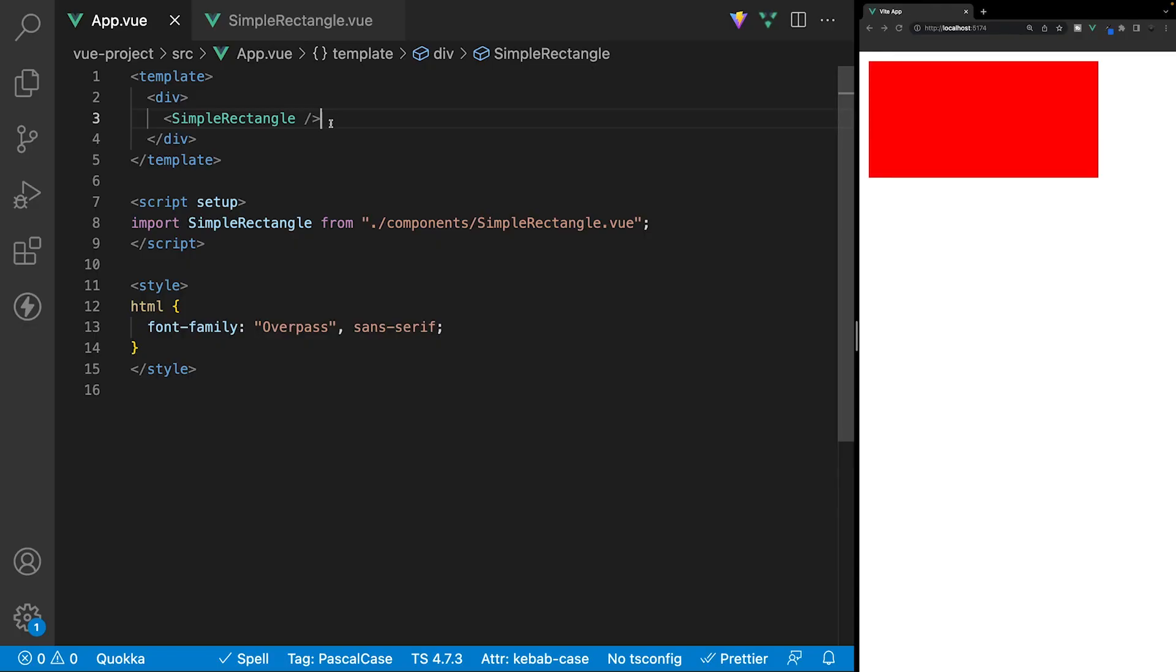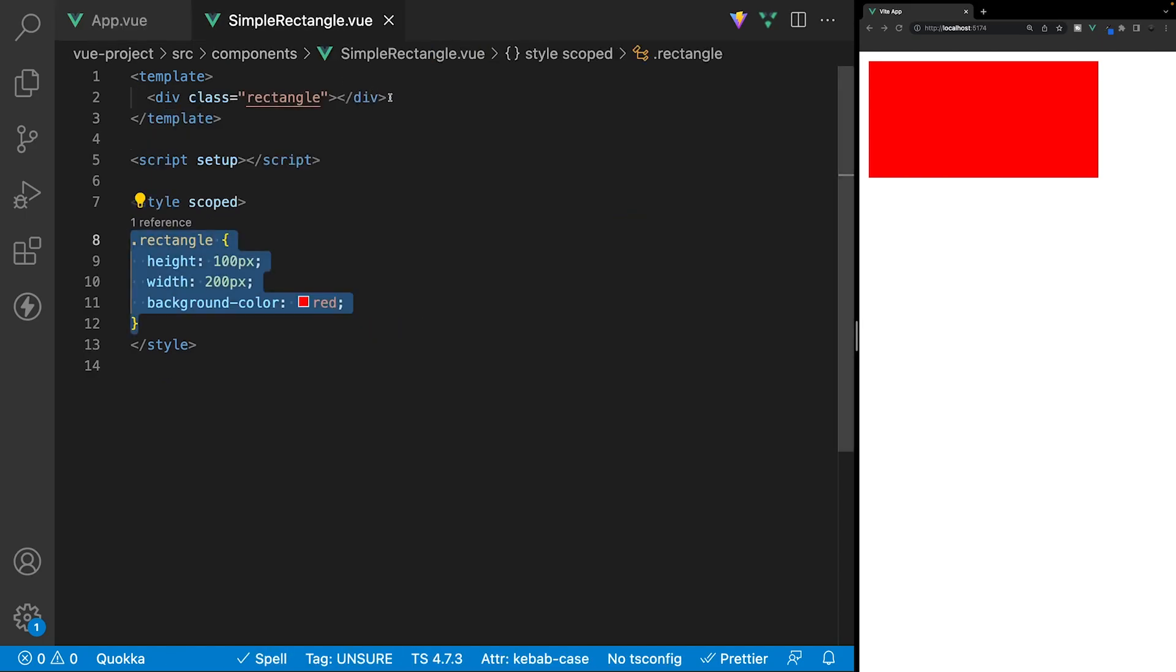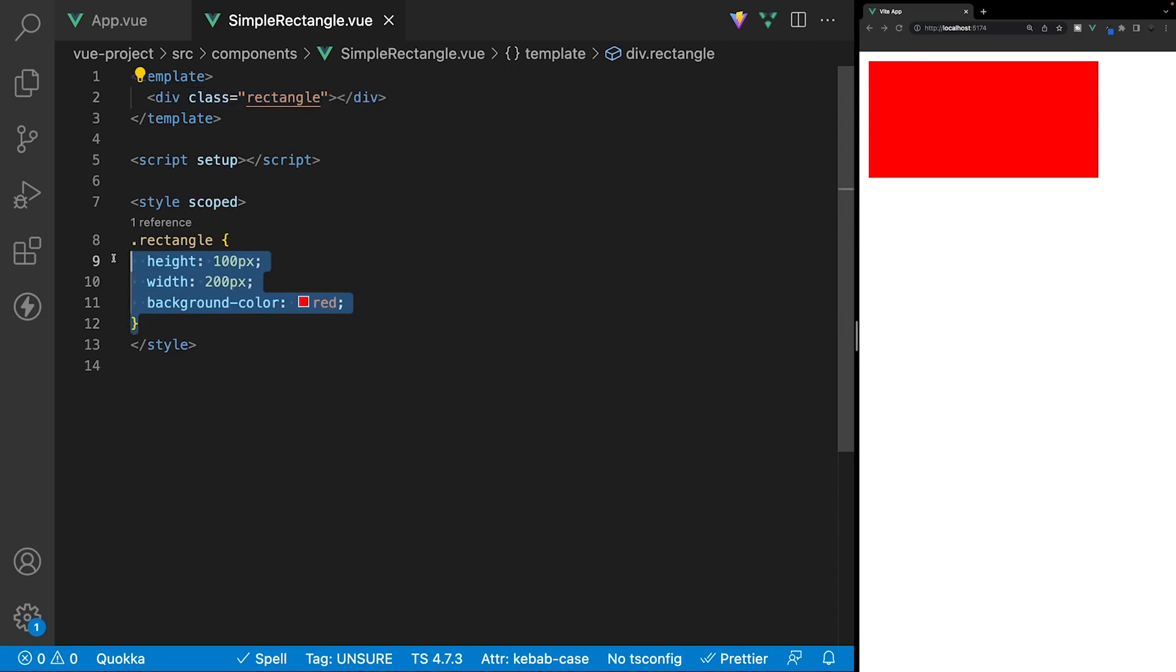Now, here inside of a Vue project, I have a component being imported into the app.vue file called simpleRectangle, and you can see that component being displayed here inside of the browser. Now, if we take a look at this component, it's quite simple. We just have a div of the class of rectangle, and then we have some base styles here to create this rectangle.